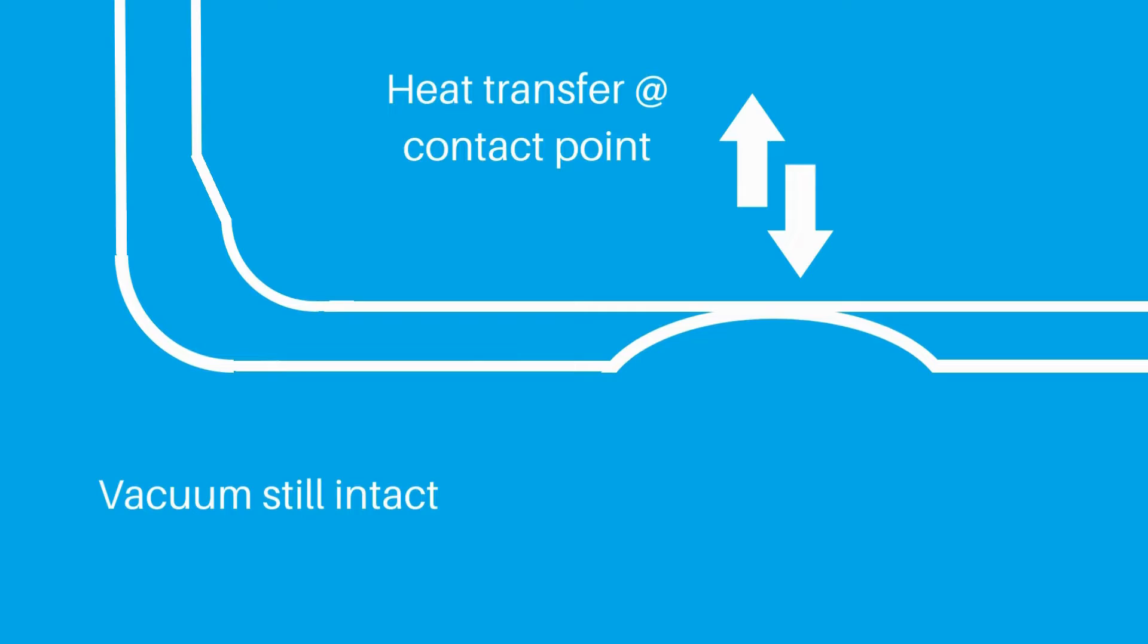But if you're unlucky enough to drop your bottle on its side onto a rock or something else that dents it there, then the dent doesn't need to be as deep to create a contact point between the two layers.